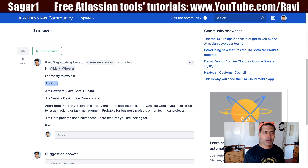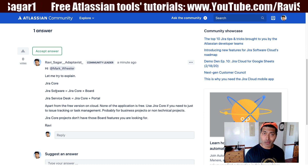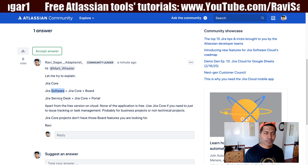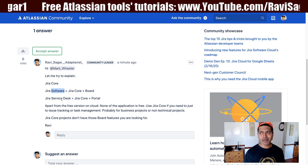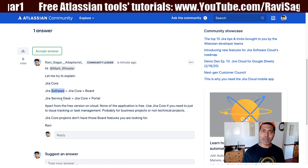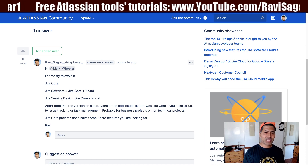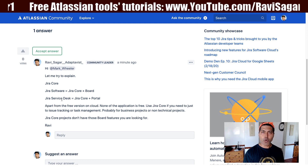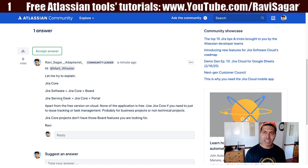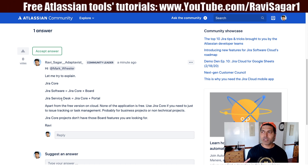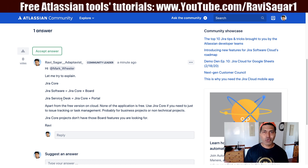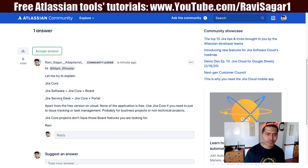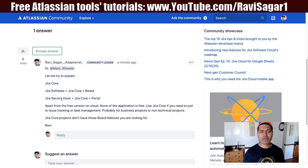If you want to create a help desk, you can use Jira Service Desk. It comes with a portal, SLAs, queues, and of course other features. Jira Core is like the most basic version of Jira.